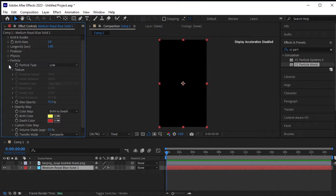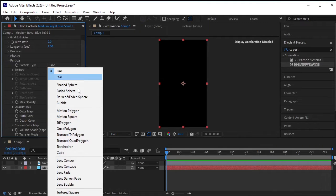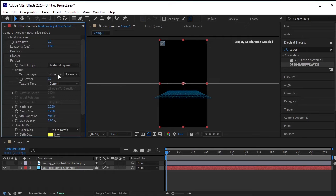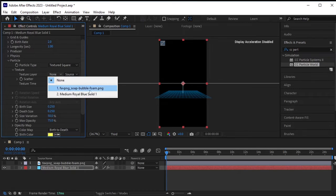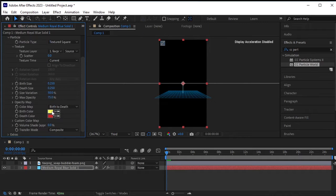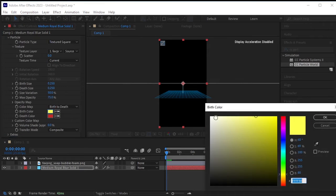Go to Particles, change the particle type to Textured Scale. Go to Texture Options and change the texture layer to the bubble PNG layer. Change the birth color to white and the death color to white as well.